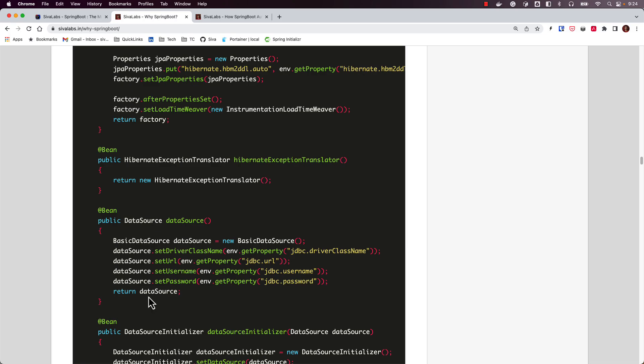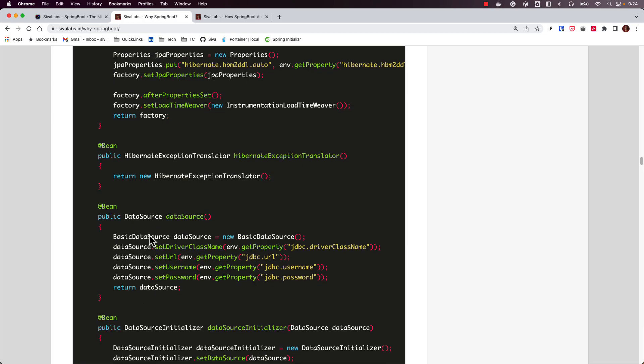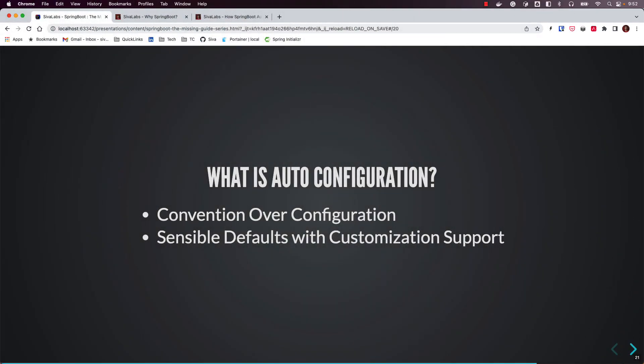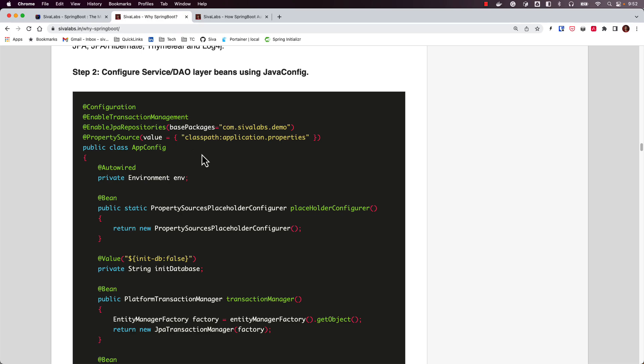If you look at today's Spring Boot-based application development, we don't have to do any of that — it is all taken care of by the auto-configuration mechanism. Instead of the developer having to configure every aspect explicitly, Spring Boot follows a convention-over-configuration approach: if you follow certain conventions you don't need to configure everything explicitly, and you only need to configure things when you deviate from the defaults.